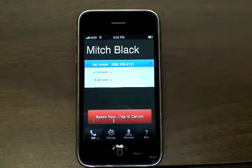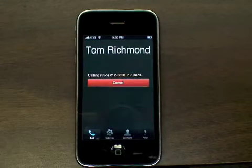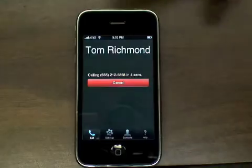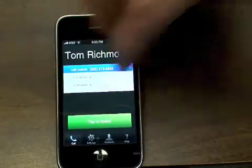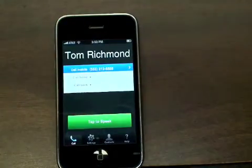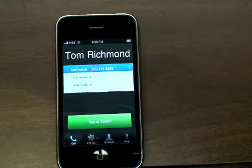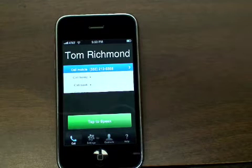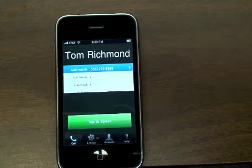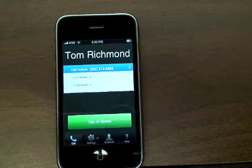You may also shake to cancel. Many people will notice that you are no longer required to say 'call' before your contact name. We have also fixed a number of bugs, which will enable the best recognition accuracy and speed to date.